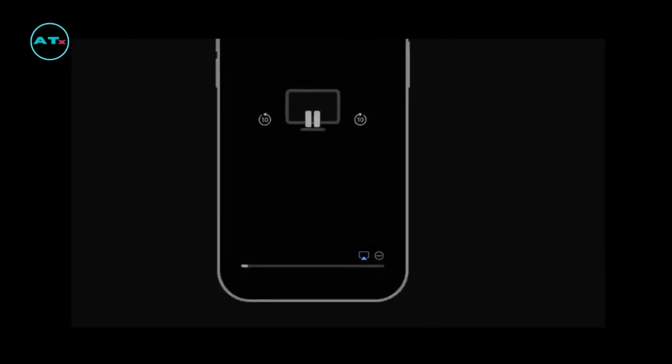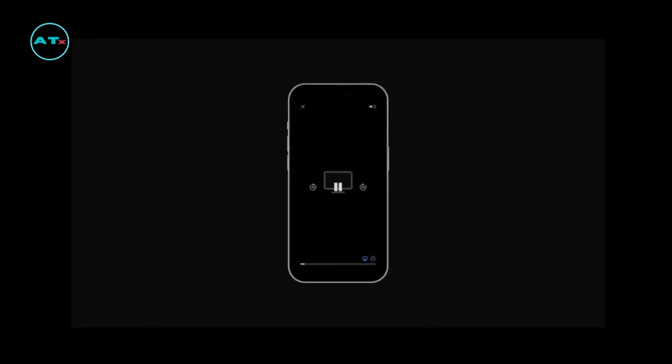You can either stream content directly from your iPhone or iPad, or use screen mirroring to display everything on your screen without using cables or adapters.